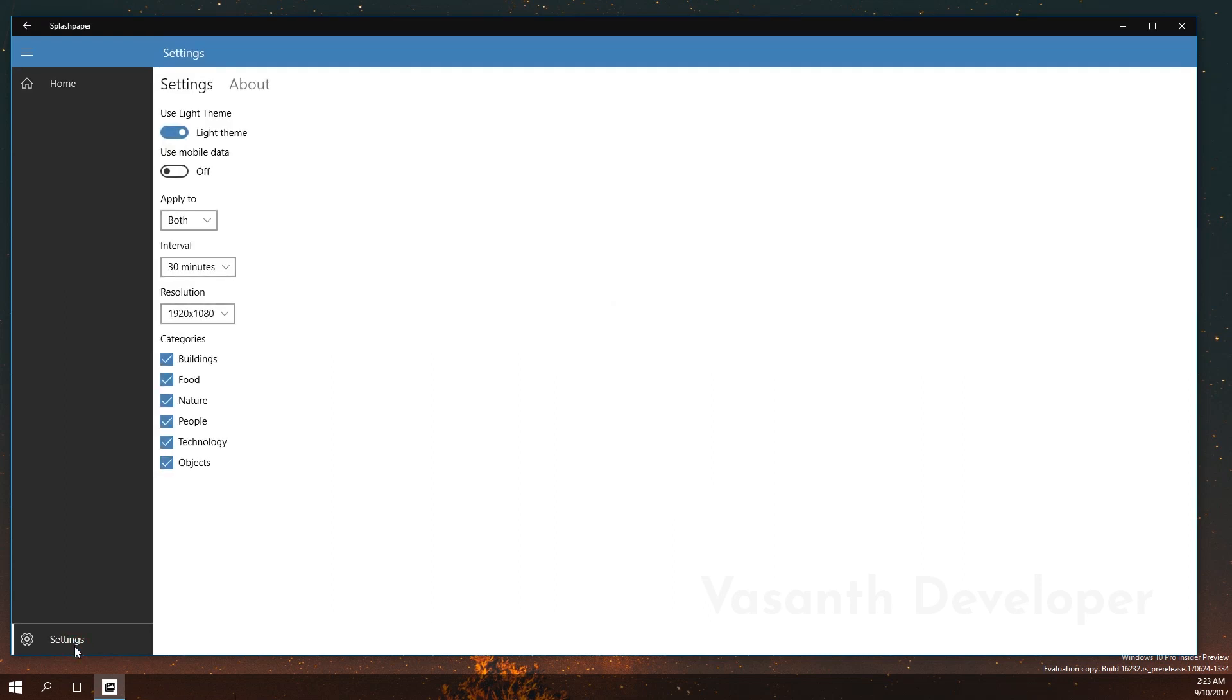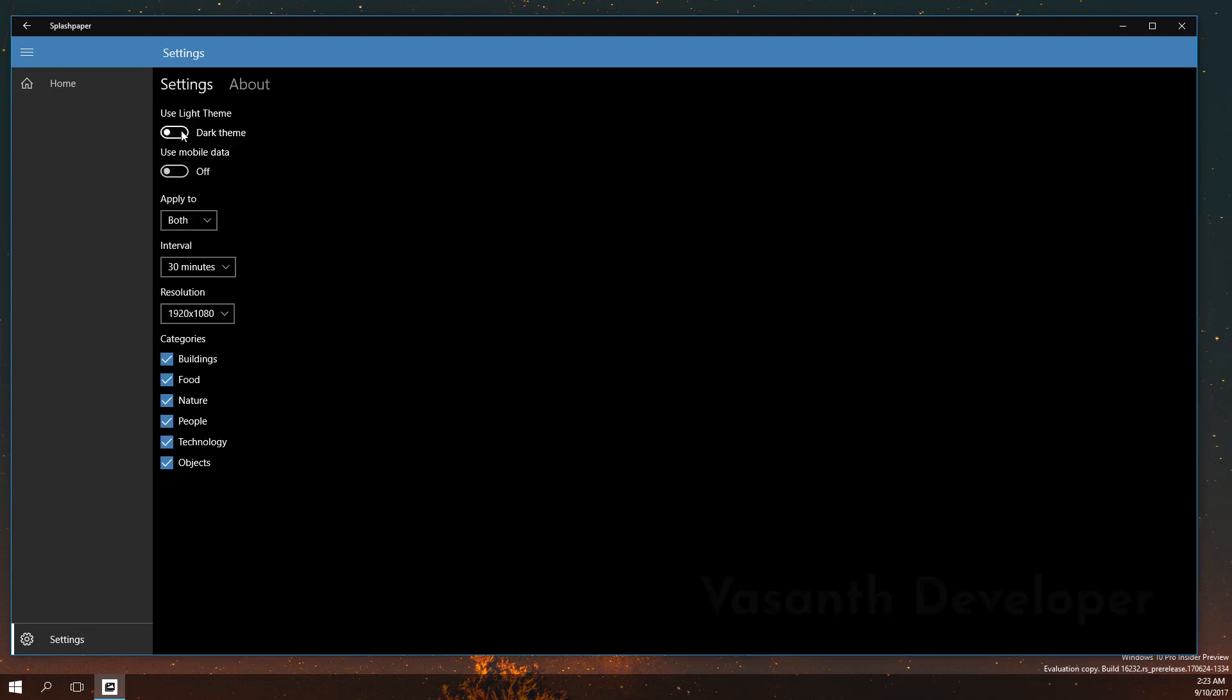Now this app supports dark theme. If you prefer, you can check this box called use dark theme. The second checkbox will allow Splash Paper to download the images even in mobile data. Be careful while using this app in mobile data as it might take a good amount of data downloading large images from Unsplash.